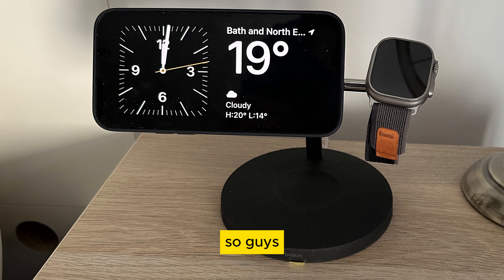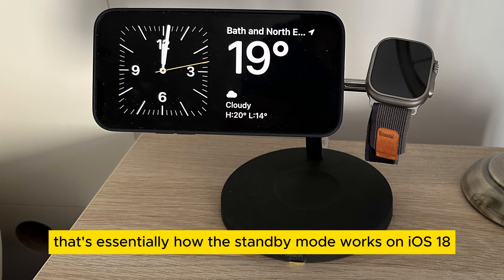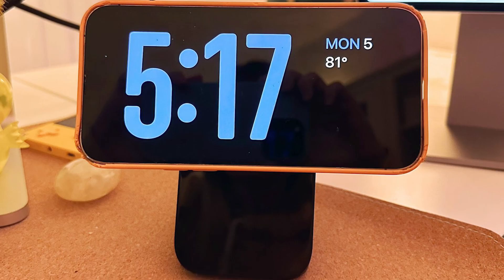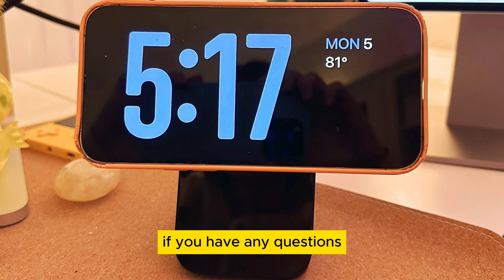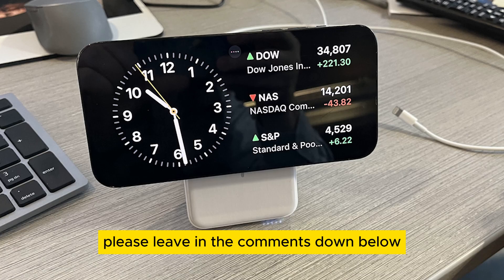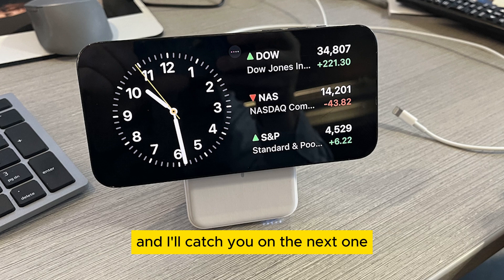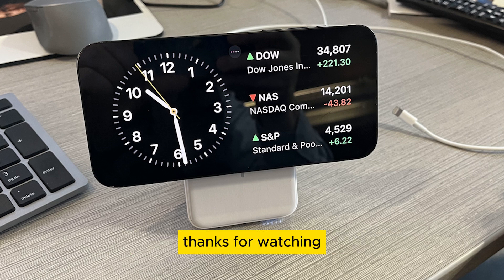That's essentially how the standby mode works on iOS 18. I hope this helps you. If you have any questions, please leave them in the comments down below and I'll catch you on the next one. Thanks for watching.